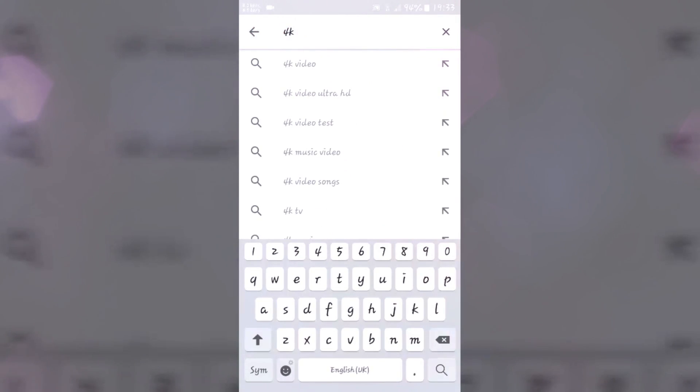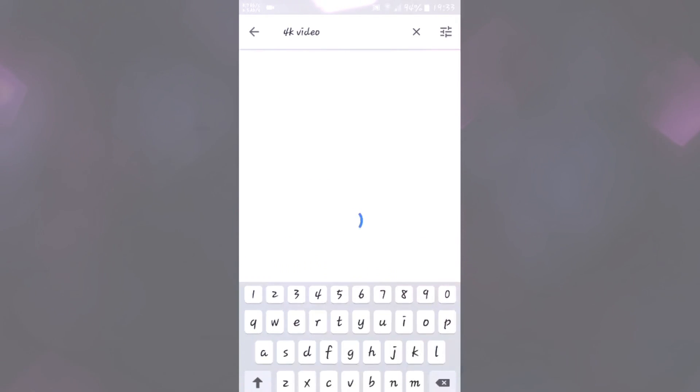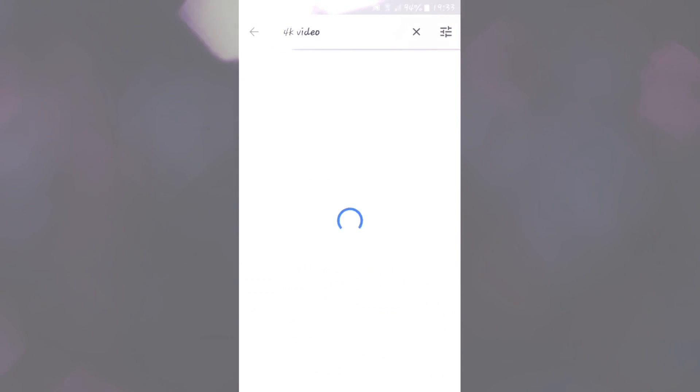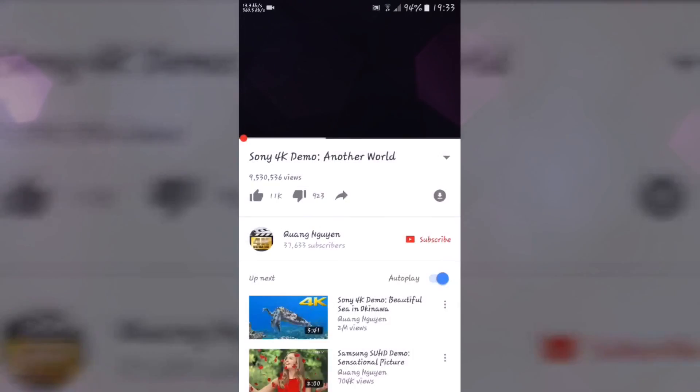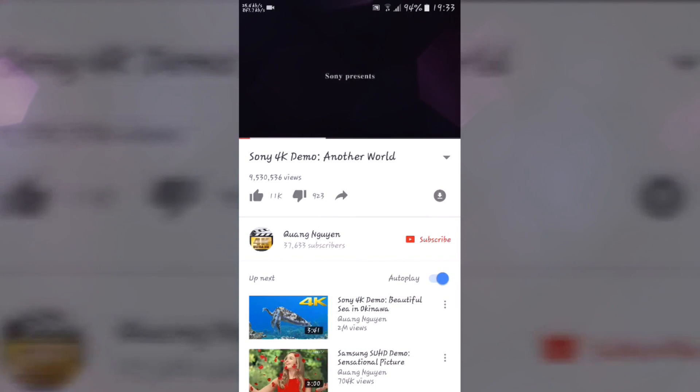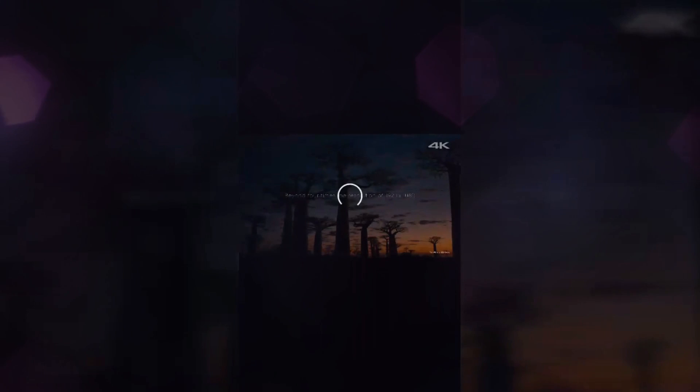Let's search for a 4K video and run the Sony 4K Demo again. This time, you can see that I am now getting the maximum quality up to 1440p, and I am still using my Samsung Galaxy G7.